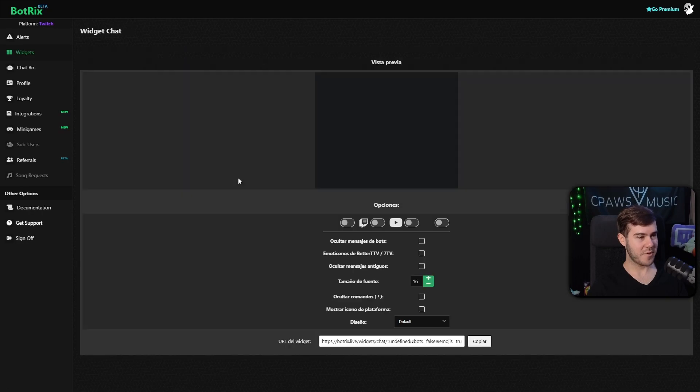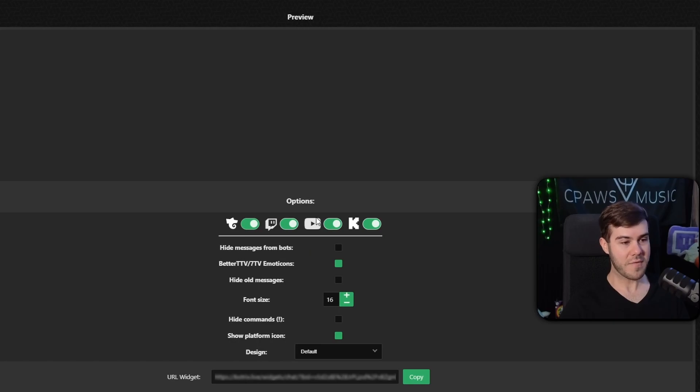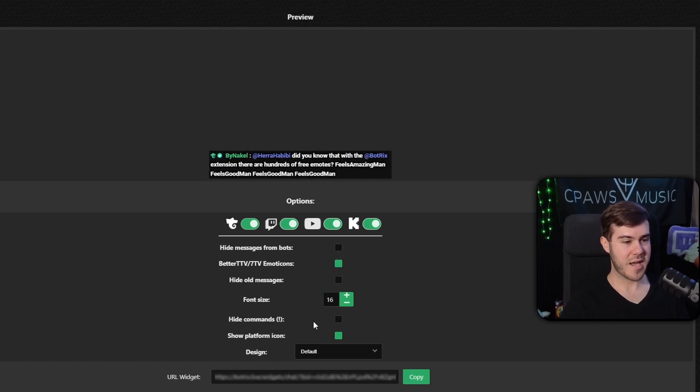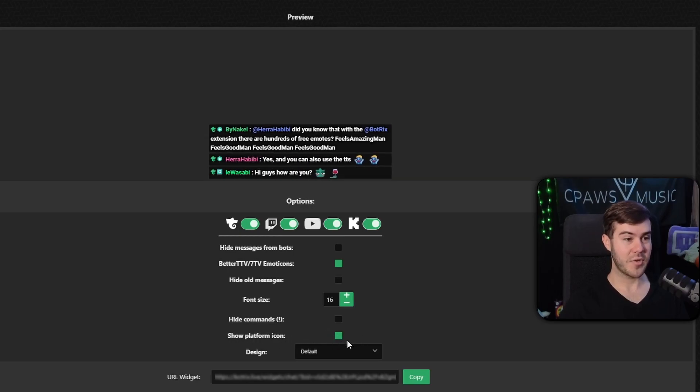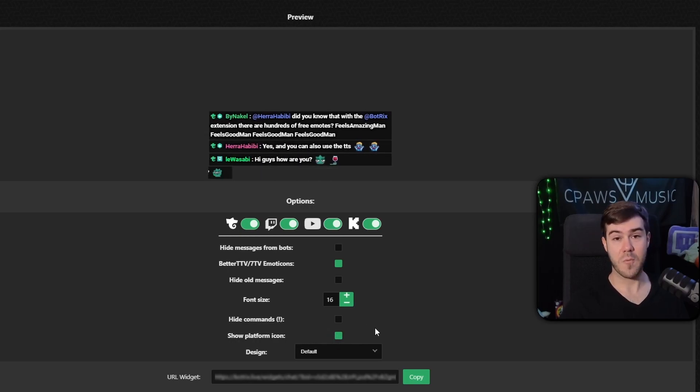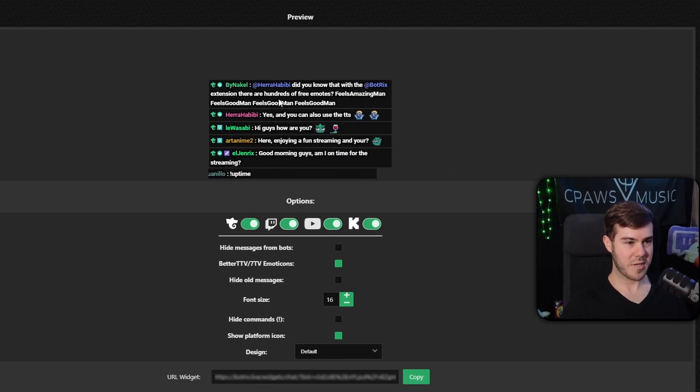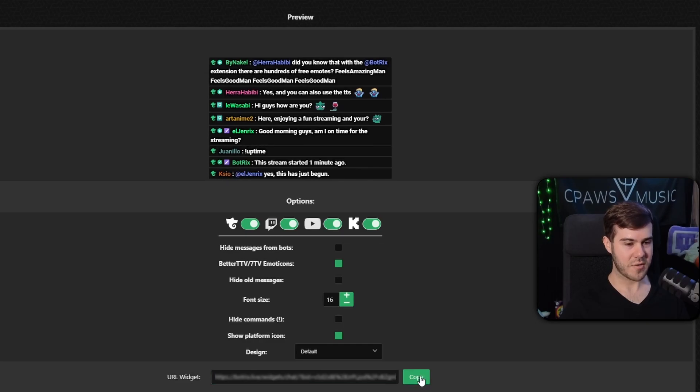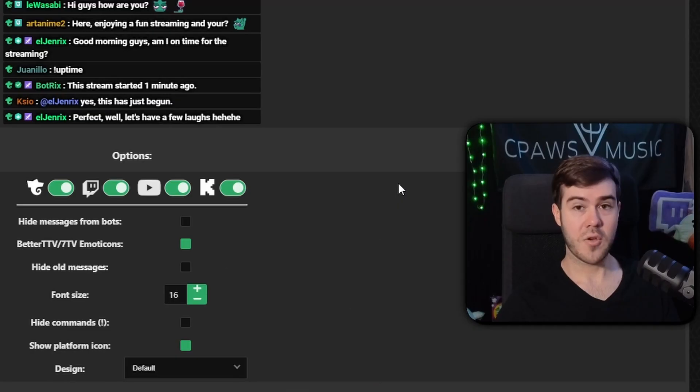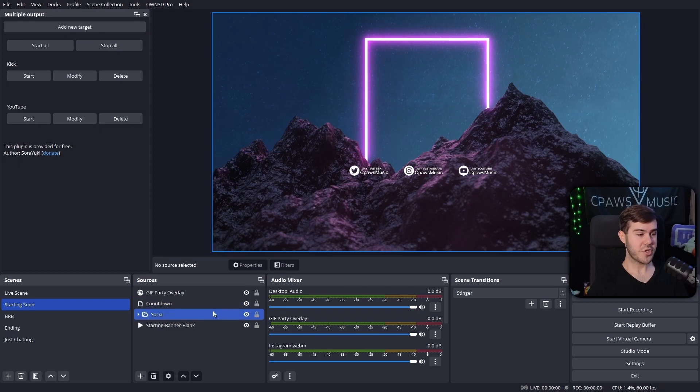Then once you've linked all the channels you want to see the chat for, we'll go to the widgets tab in the top left, then we'll go to the chat tab and click that. Then you'll see we have Twitch, Trovo, YouTube, and Kick. You can feel free to enable all of them if you'd like. You can customize the different chat settings here: font size, hiding commands, show the platform icons. I'd recommend leaving on so you'll know who's chatting where. Once you customize it to how you want, because this is what it's going to look like based off of these settings, you'll copy this URL widget.